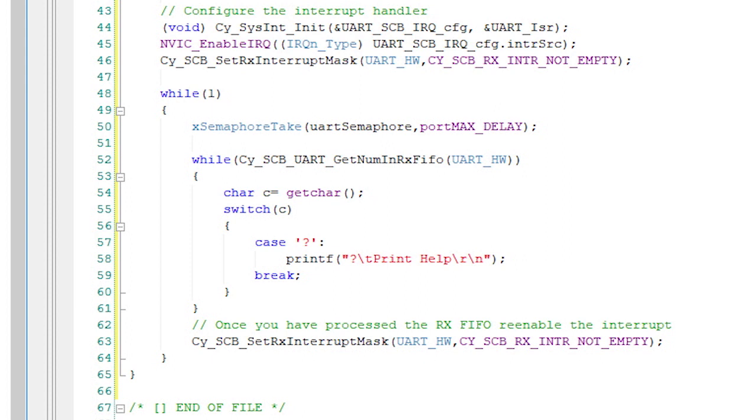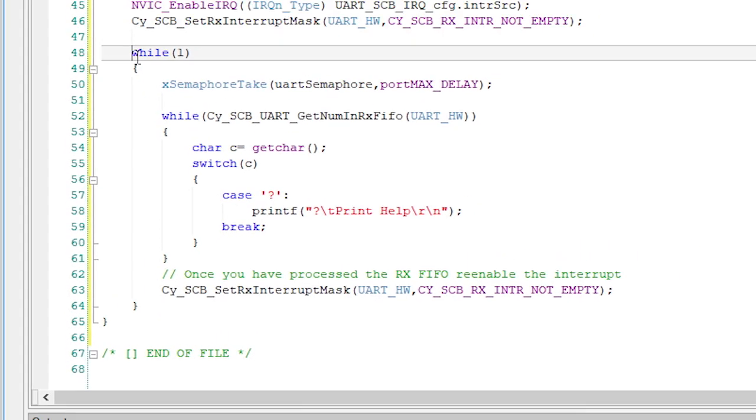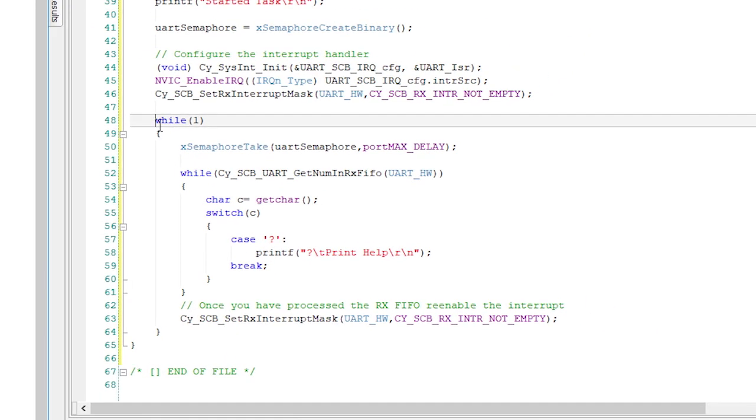as well as put all of the stuff in for the additional cases to handle the other commands. Once all of this is done, you can turn the UART RX interrupt back on and loop back to the top.